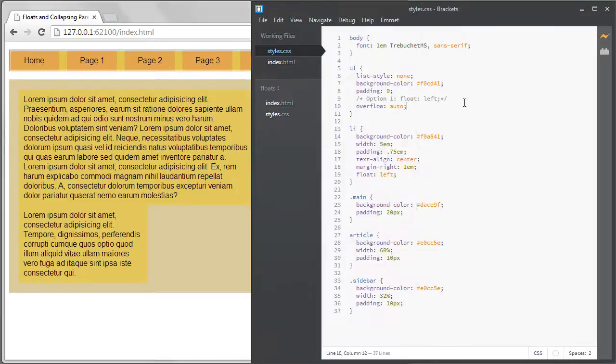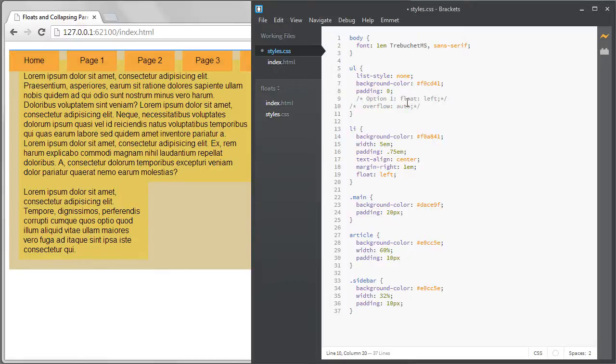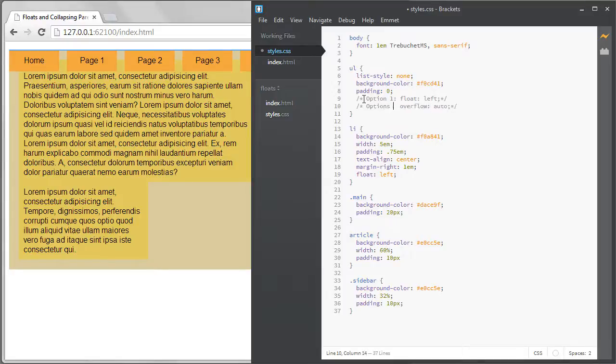This solution works better. We can see the navigation bar spans the full width of the viewport again and it has the proper margin below it. Nothing is collapsed. I'll comment out this solution as well.